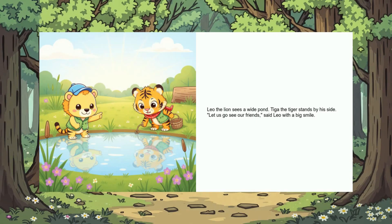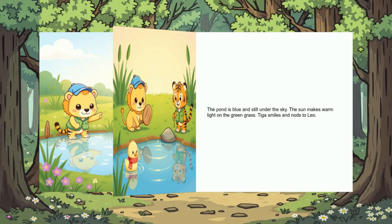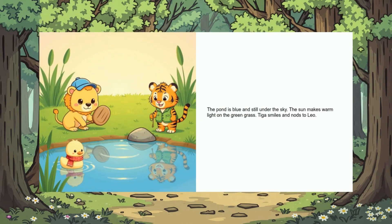Leo the lion sees a wide pond. Tiga the tiger stands by his side. 'Let us go see our friends,' said Leo with a big smile. The pond is blue and still under the sky. The sun makes warm light on the green grass. Tiga smiles and nods to Leo.